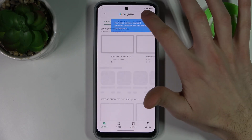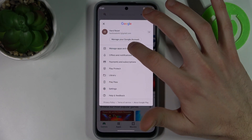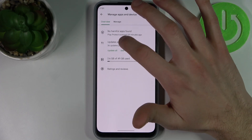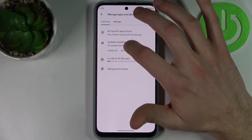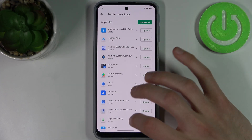then tap here, go to Manage Apps and Device, and then go to Updates Available.